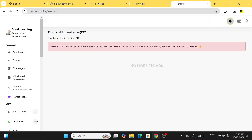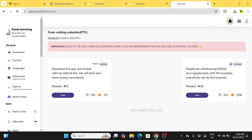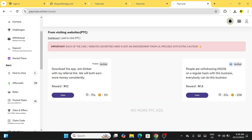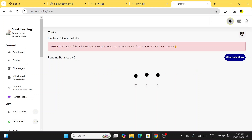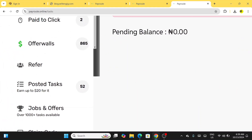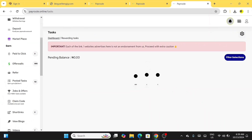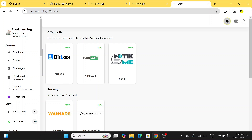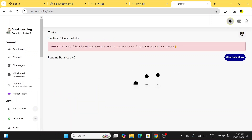Let me go over into Posted Tasks. There are 52 tasks available. I clicked on Posted Task and it's loading — sometimes it takes time, sometimes it loads fast. If one is taking too long to load, move on to another. It loaded just as I was about to leave.